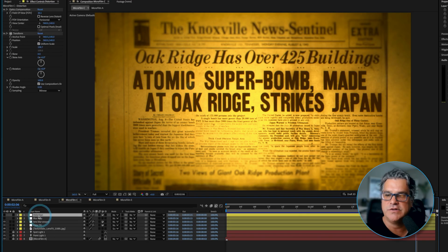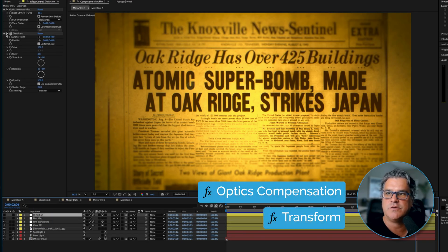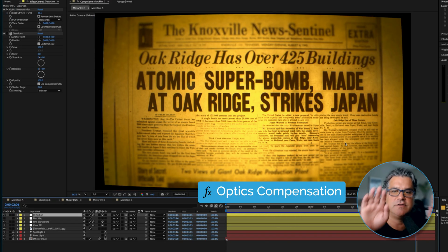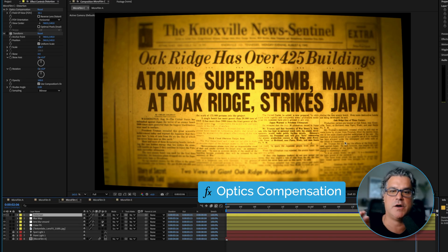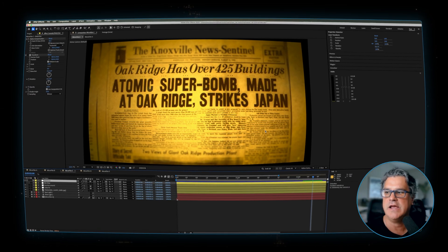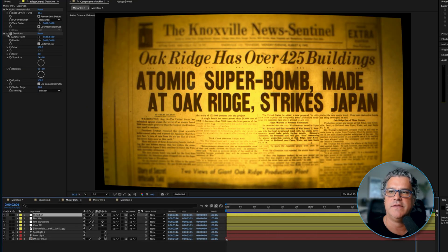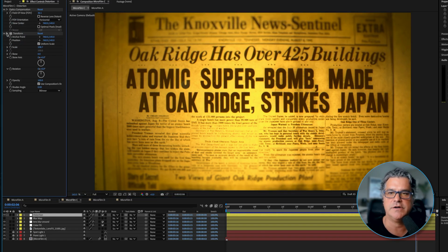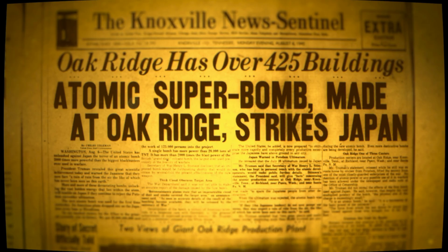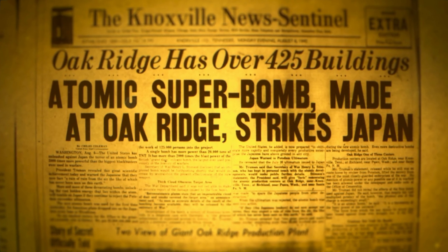We have a distortion adjustment layer over the top with optics compensation and transform applied to it. If I turn off transform and just turn on optics compensation, you can see it's wrapping — it almost looks like an old analog TV monitor, a CRT monitor. It's warping and bulging everything out in the center. Then we have a transform effect that punches in on the scale so that we don't see those black edges, so everything looks magnified — the center is bigger, the edges are smaller.